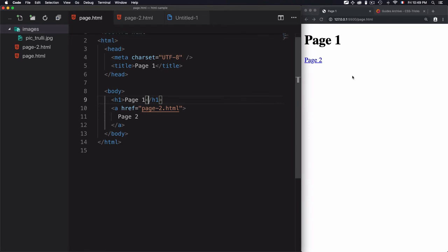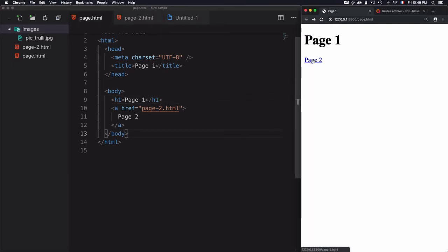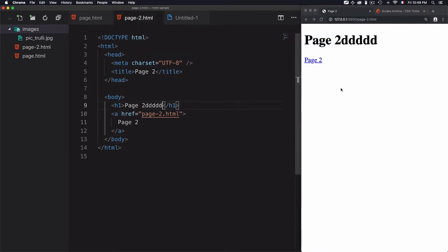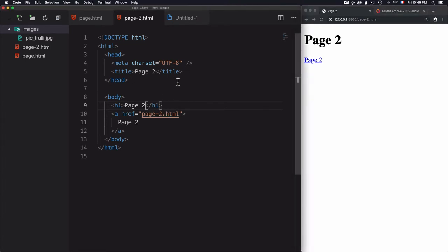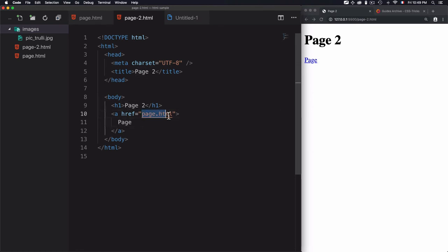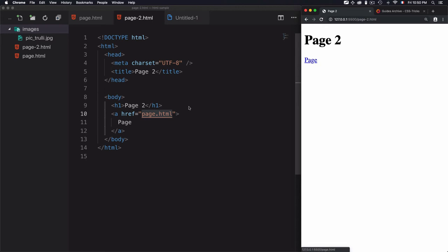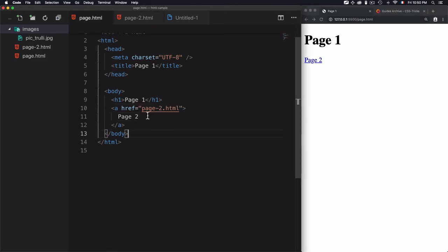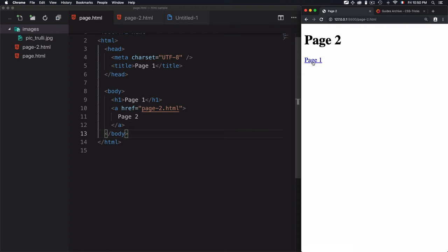Page.html has its content, and clicking the 'page 2' link navigates to page2.html where the heading changes to confirm we've accessed that page. I can also change the content of page2.html to confirm it's different. Then, in page2.html, I set its link href to page.html so I can navigate back to page 1 from page 2 — demonstrating two-way local navigation using relative URLs.